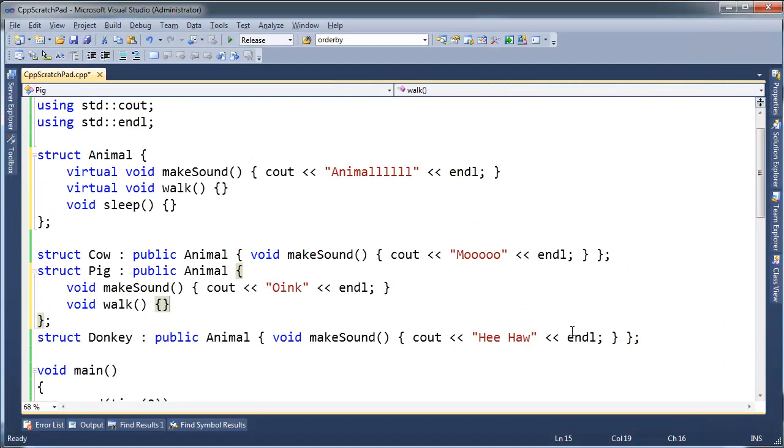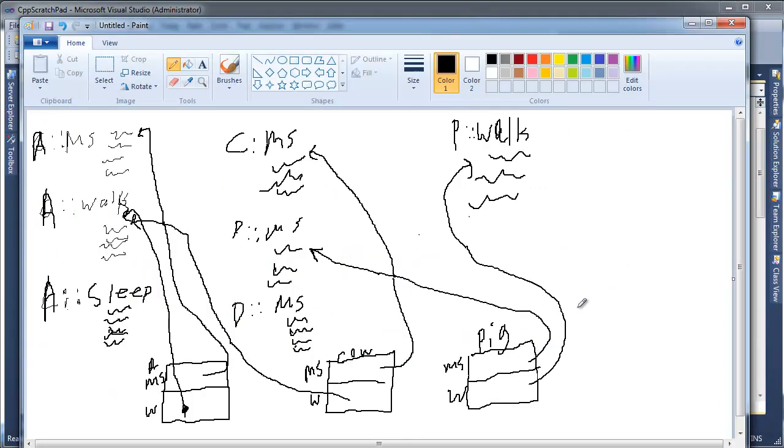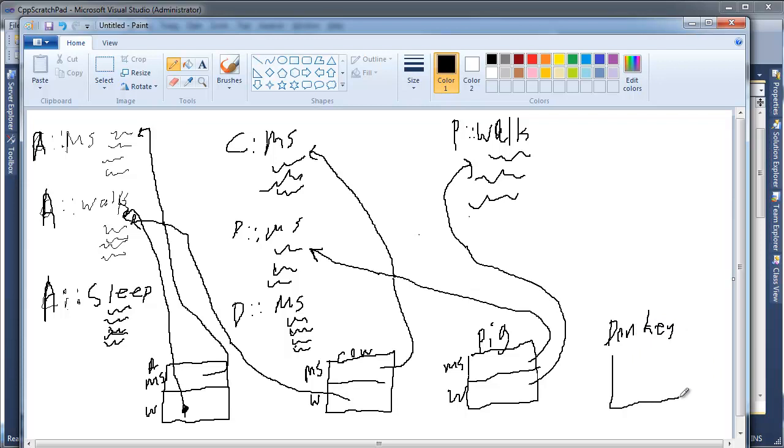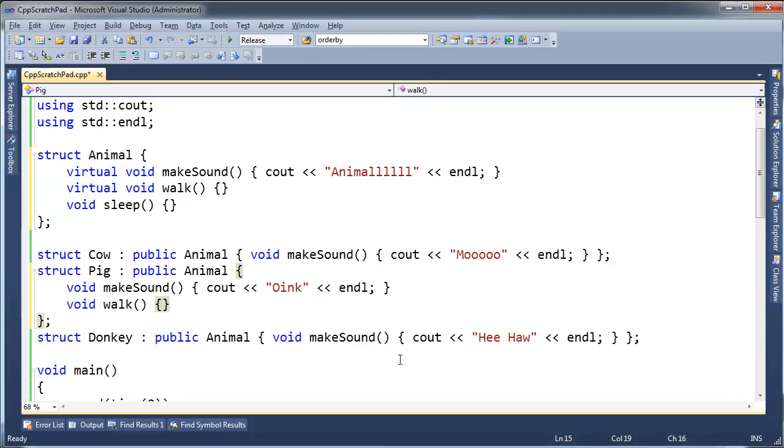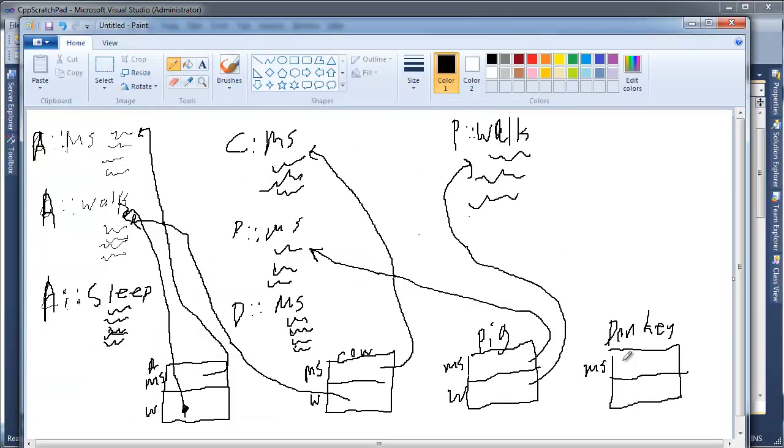And then I want to do what's the last one? Donkey. We'll do him quick. And then when I call Donkey's makeSound, well that better call Donkey's version of makeSound. So Donkey makeSound.